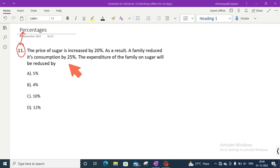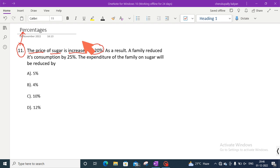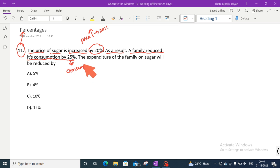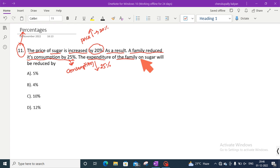Let us read the question and understand. The price of sugar is increased by 20%. As a result, a family reduced its consumption by 25%. The expenditure of the family on sugar will be reduced by how much? This is the question.